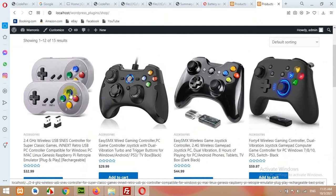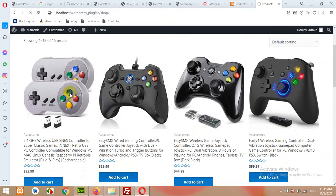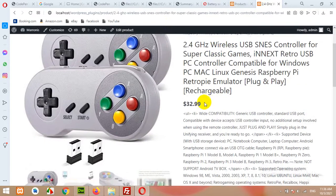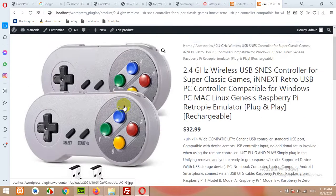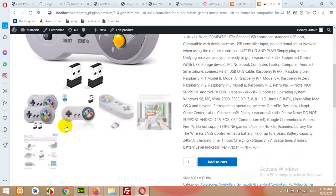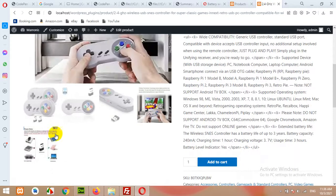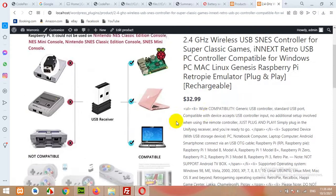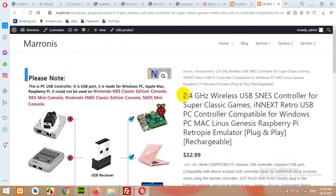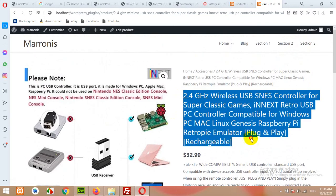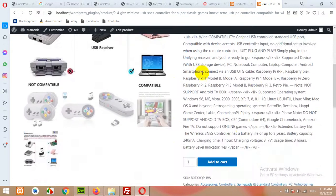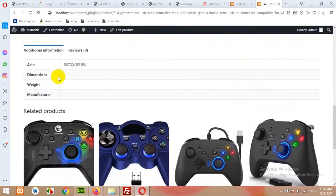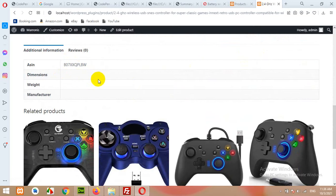Let me open a sample product. Here you can see this image and these gallery images are also added from Amazon. This is the title, the price, categories and short description, SKU, categories, as well as additional information.